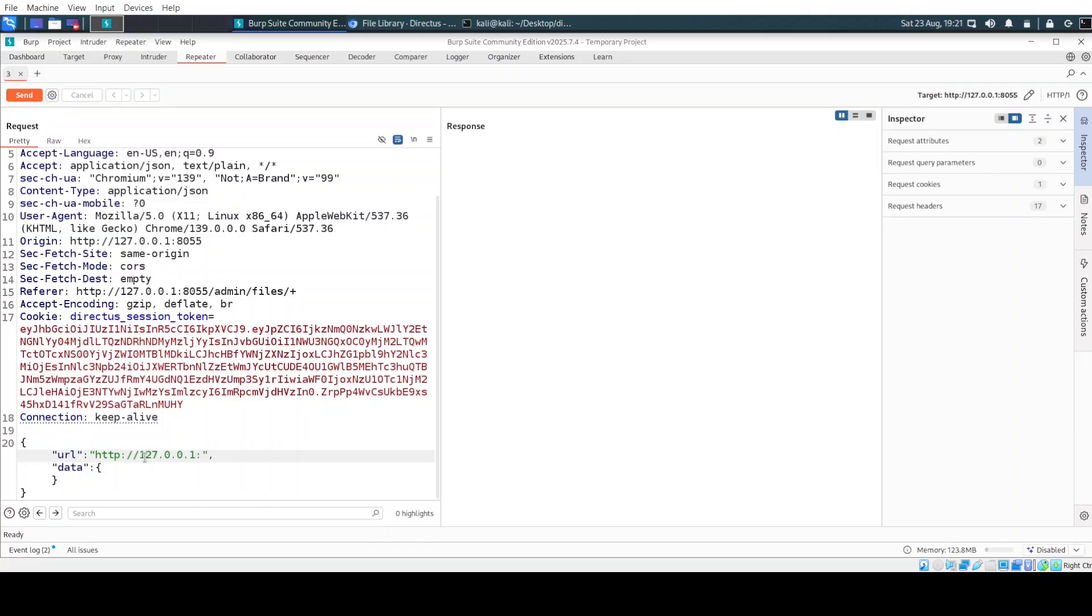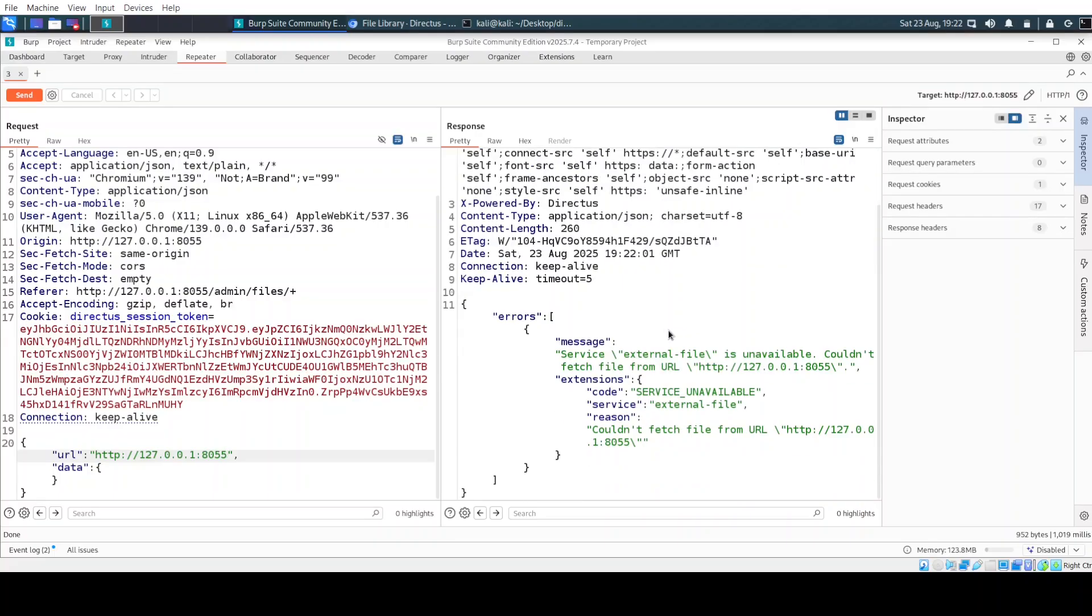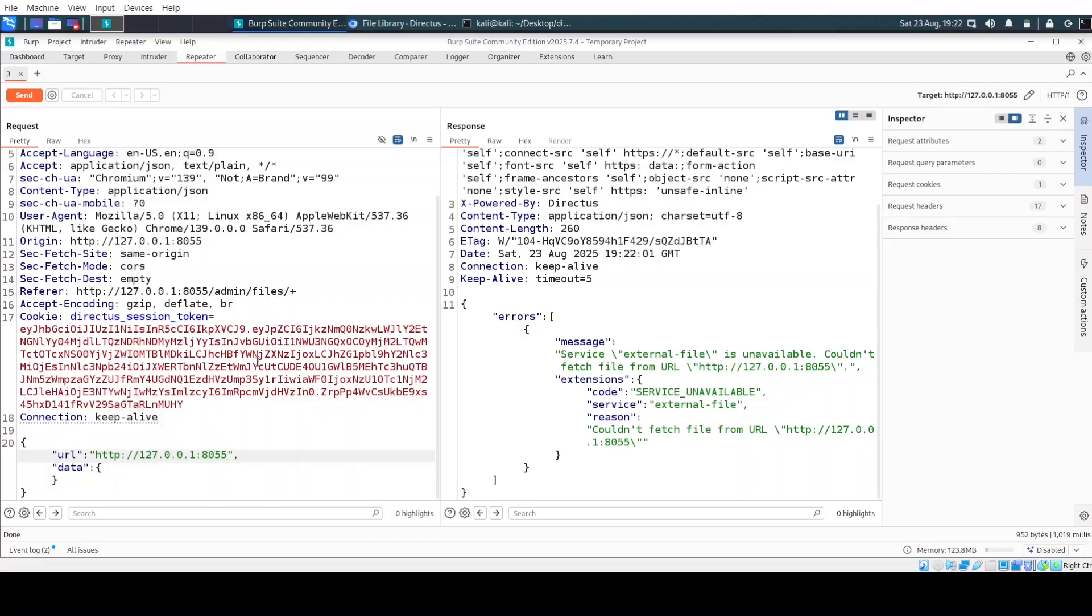And to the port of Directus. And it looks like we are blocked with 503 service unavailable message. So this is a simple SSRF mitigation technique. And I did try different kinds of payloads in here.